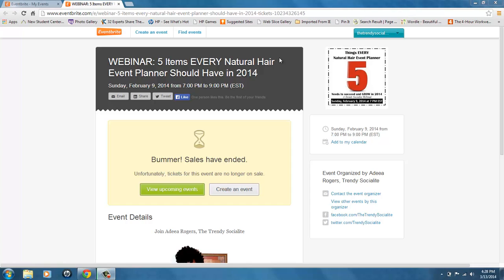Hi! Today's tutorial is about how to create and copy a shortened URL for your Eventbrite event.